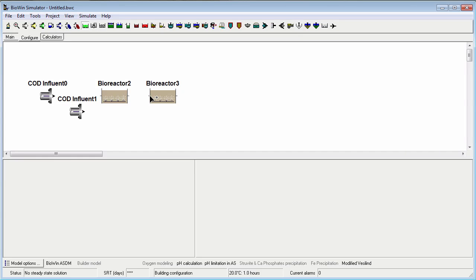To exit drawing mode, click the Selection tool on the Configure toolbar or press the Escape key on your keyboard.